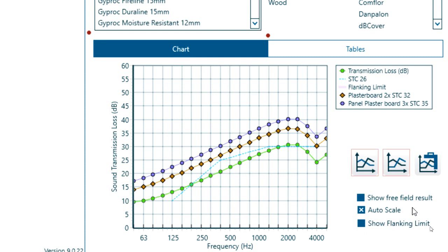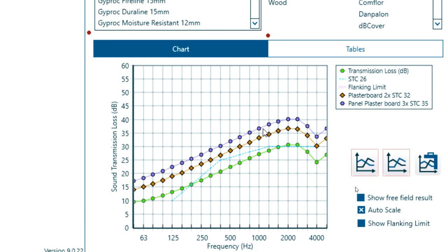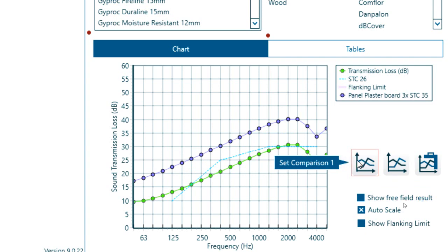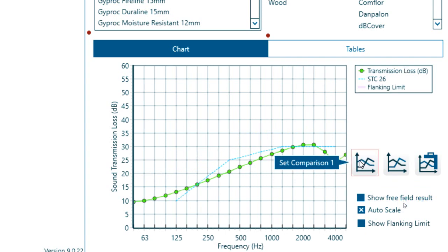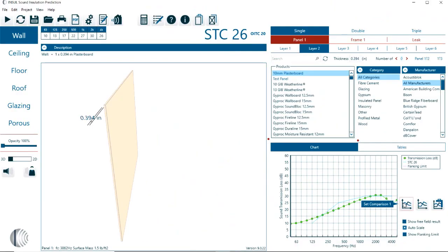Of course, from one plasterboard to two plasterboards, we are doubling the overall weight. So here probably somewhere around a 6 dB increase. And then from two panels to three plasterboard panels, the overall increase is much less. We only get somewhere around a 3 dB increase in the STC. Let me remove the comparisons, and then we are back to just one panel.